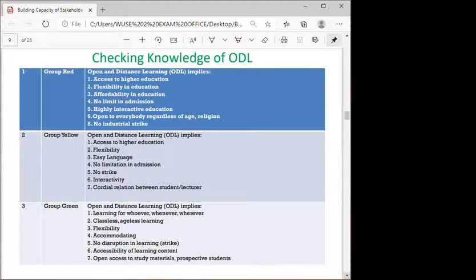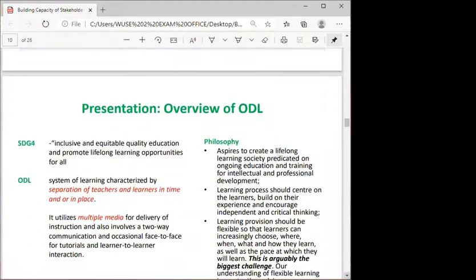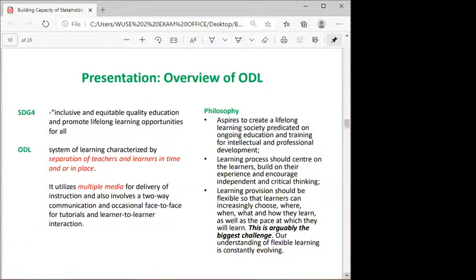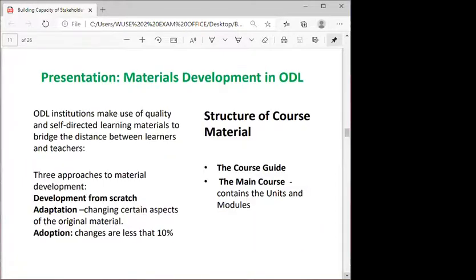Another finding was that ODL improves access and equity in education. It was heartening that participants had a reasonable idea of what ODL is about. In our presentations, we provided an overview of ODL stressing the importance of SDG4, a simple definition of ODL, the philosophy of ODL — the ability to provide lifelong learning and flexibility — noting that our understanding of flexible learning is constantly changing.